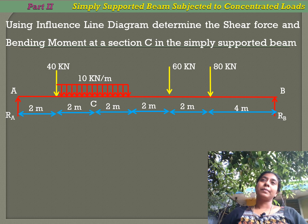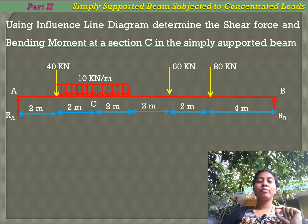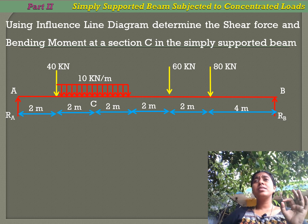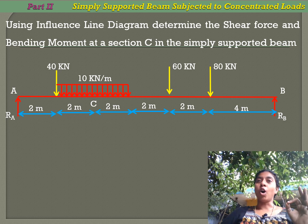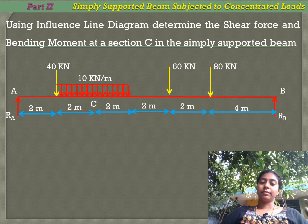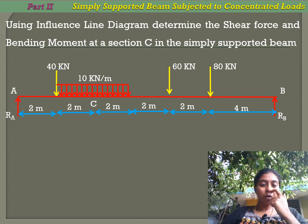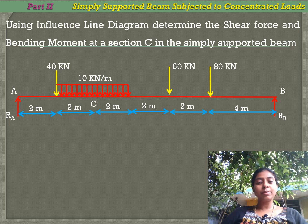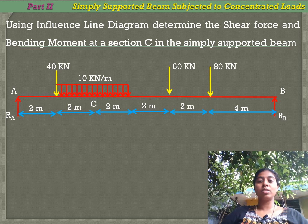Before going to the problem, we know how to draw influence line diagrams for shear force, bending moment, and support reactions when a unit load moves from left to right. We apply the same concept here. For finding the shear force at section C, we multiply the ordinates by the magnitude of the concentrated load. For a uniformly distributed load, we multiply the area under the influence line diagram by the magnitude of the UDL.